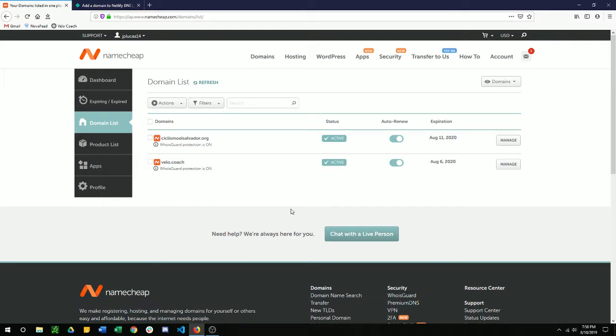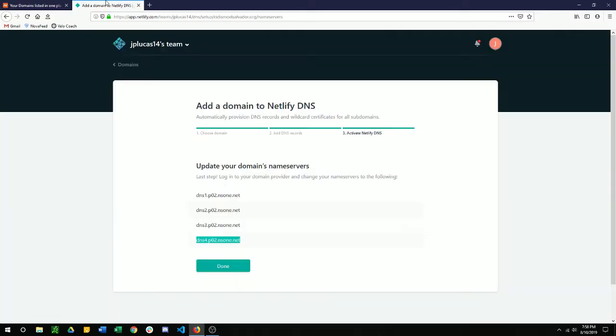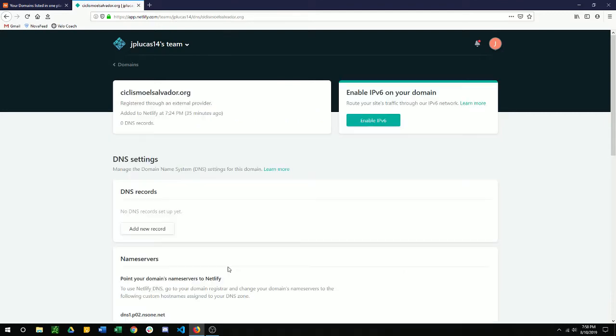Should be brought back to your domain list and you'll be good to go on Namecheap. Come over back to Netlify. Click done. Now we have this set up.